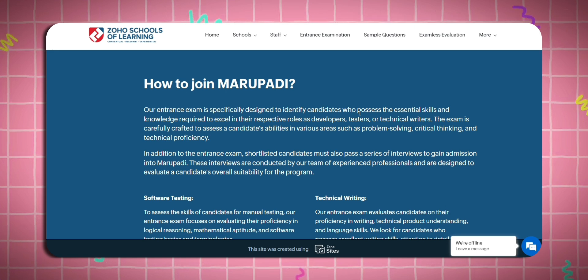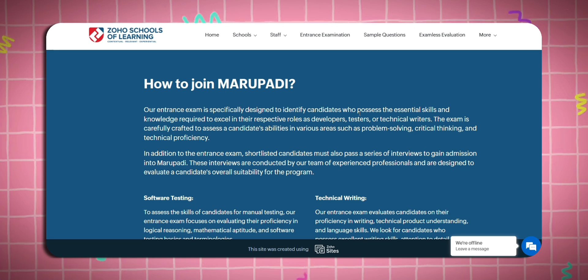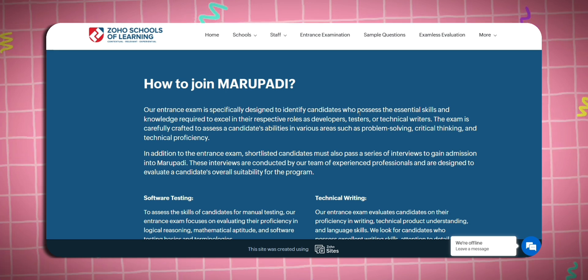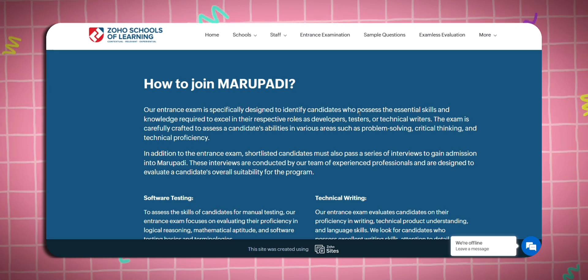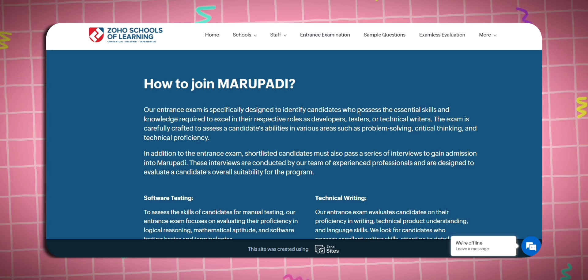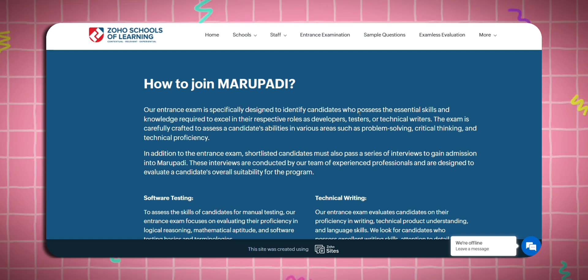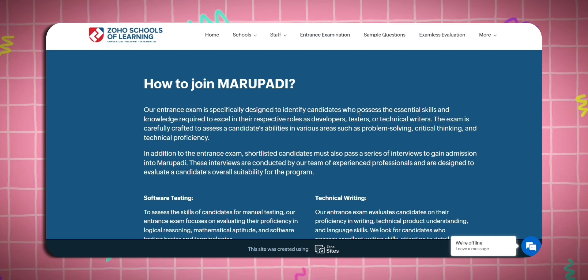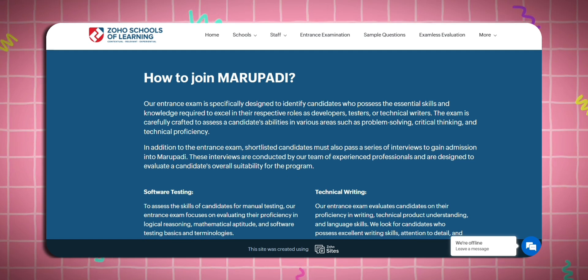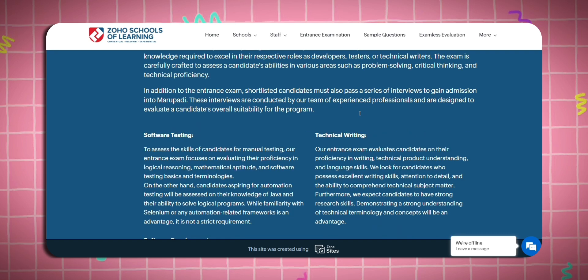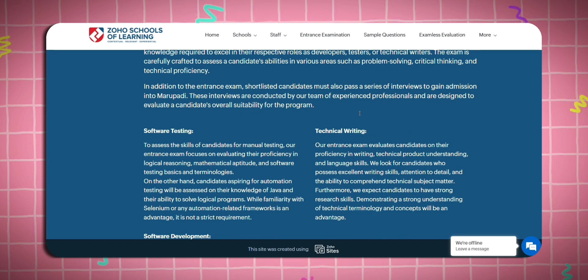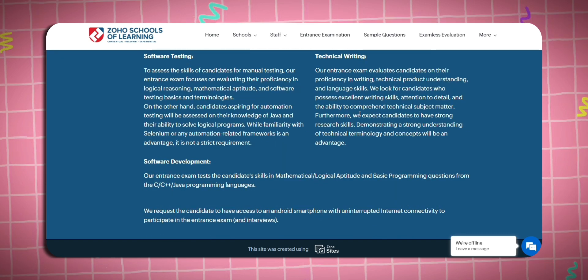Once shortlisted, you apply for interviews. Experienced professionals will evaluate you. You can then apply to the programs: Software Testing, Technical Writing, and Software Development.